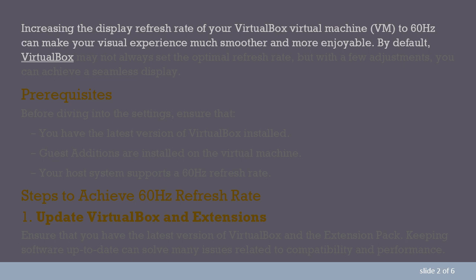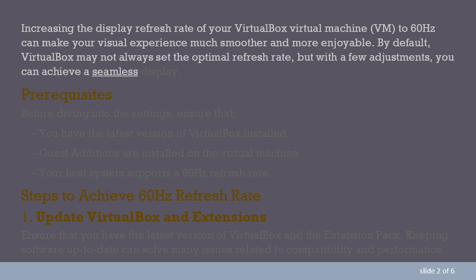By default, VirtualBox may not always set the optimal refresh rate, but with a few adjustments, you can achieve a seamless display.